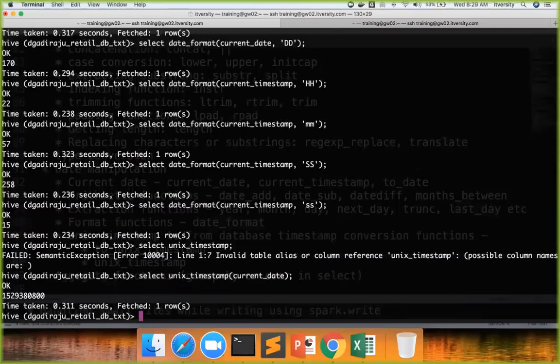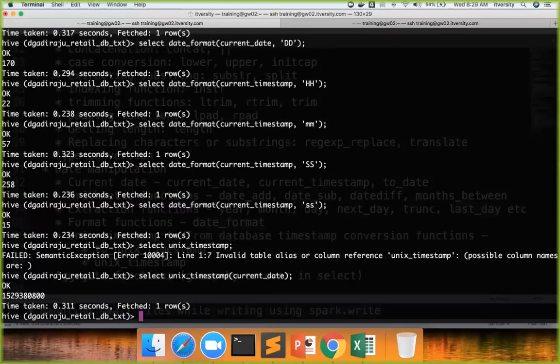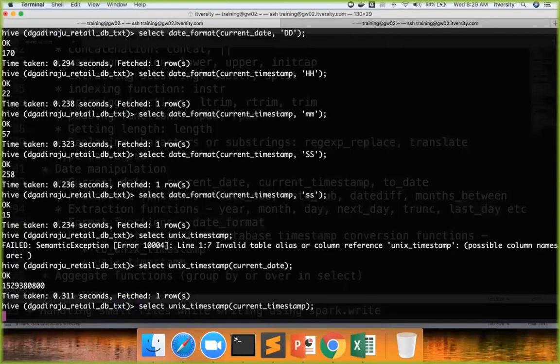For performance reasons, it is quite often we store data in the form of integers in data warehousing fact tables. So sometimes some people store the information in the form of Unix timestamp. If they want to convert the date and store it at Unix timestamp, you can use this function.